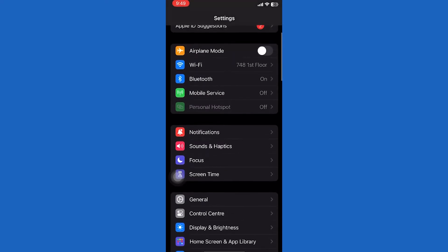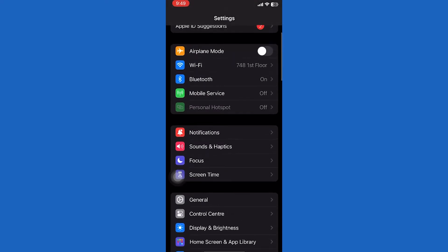Now toggle the airplane mode on and off. Slide down, turn on the airplane mode, then wait for 30 seconds and turn it back off.